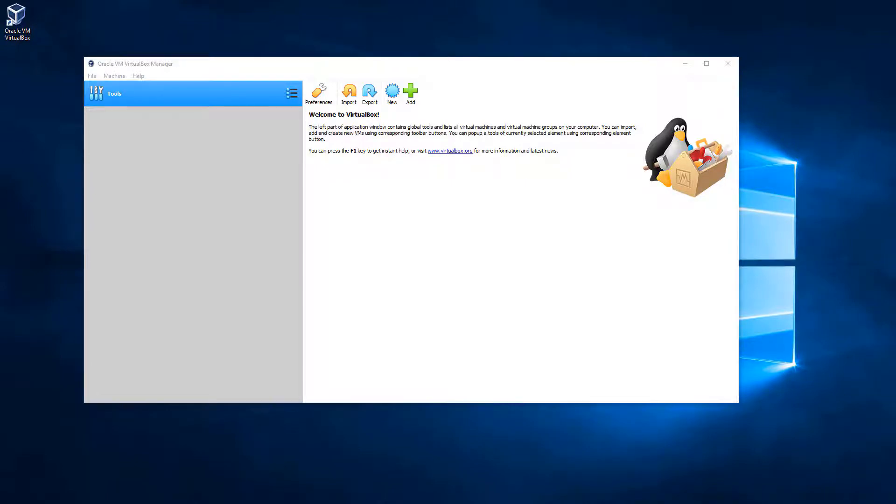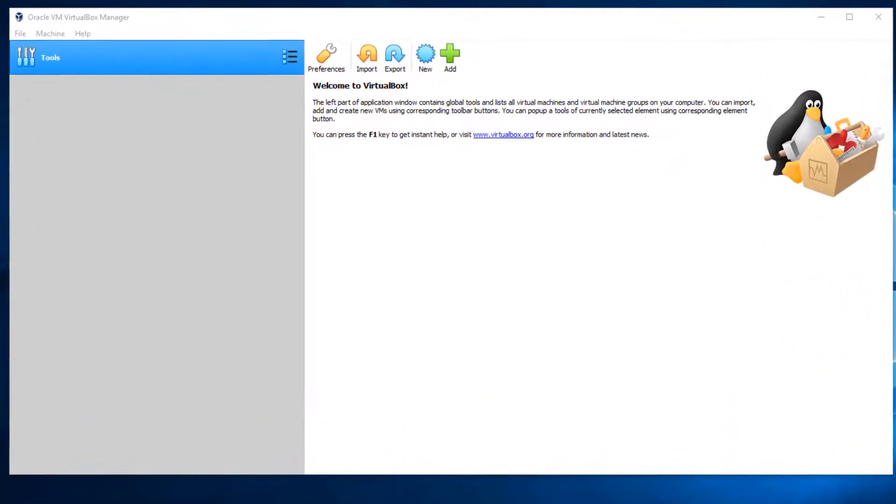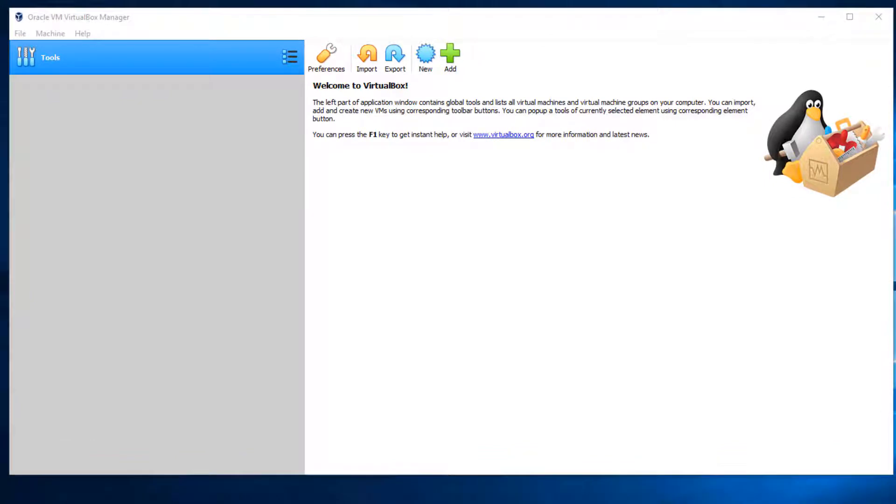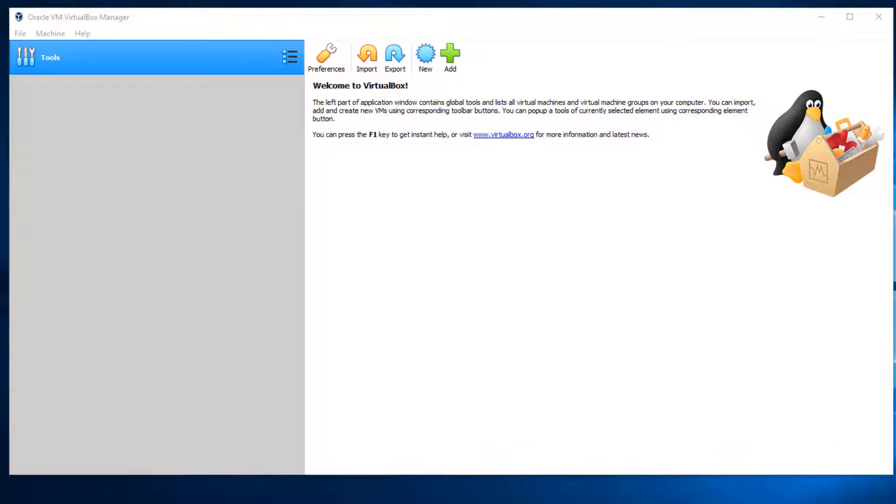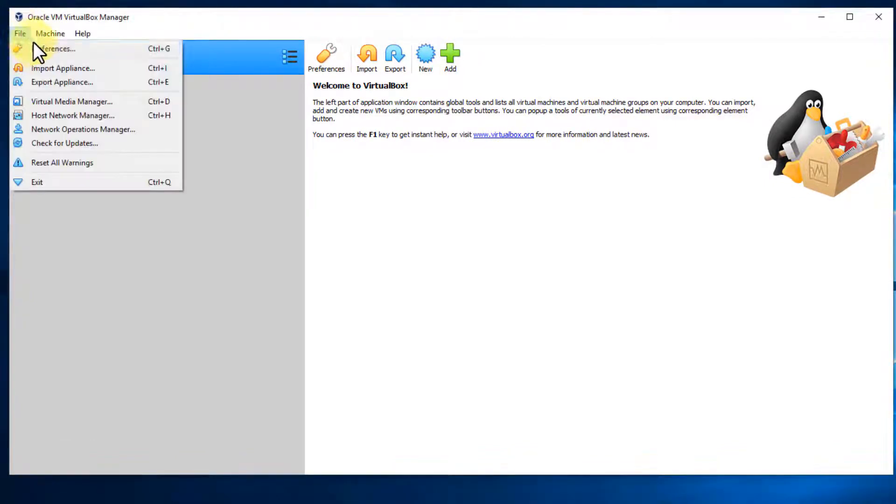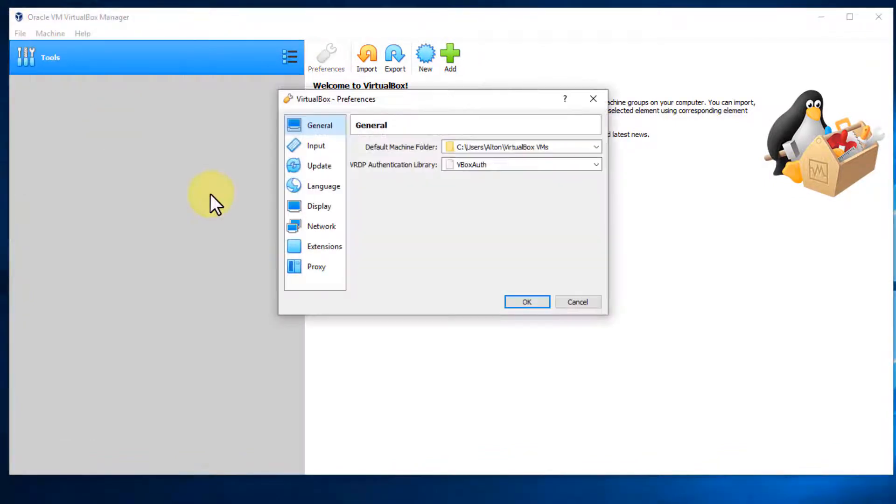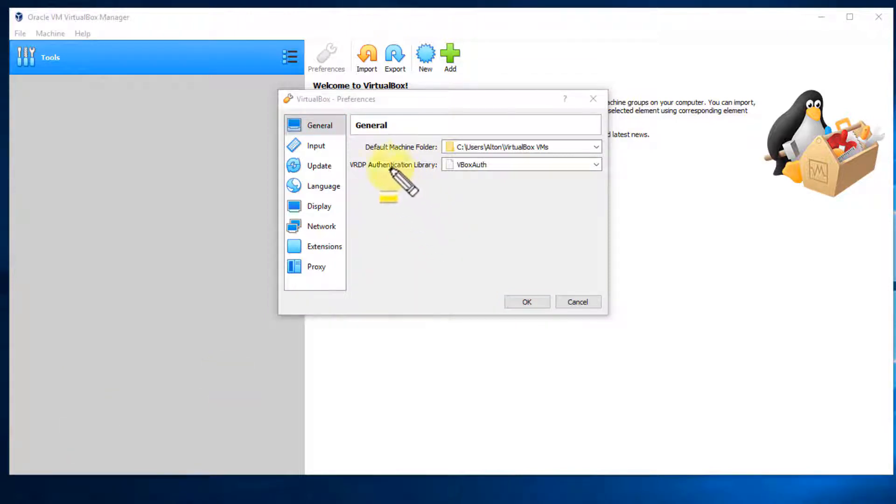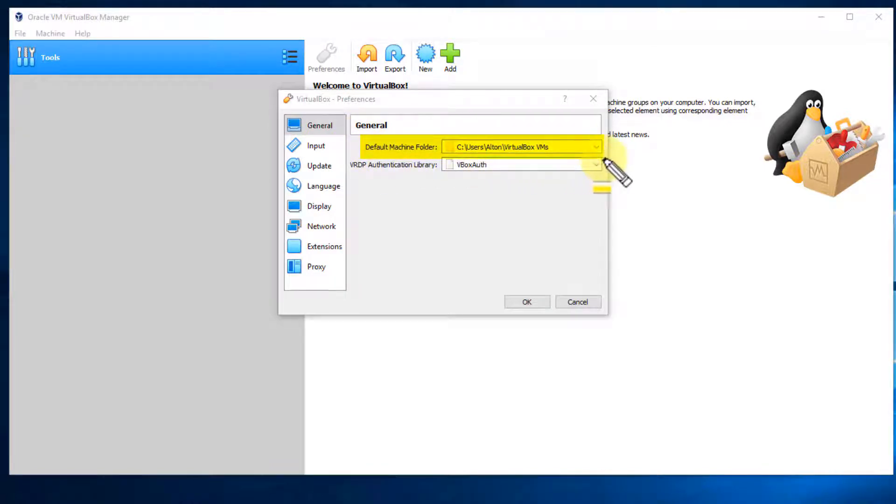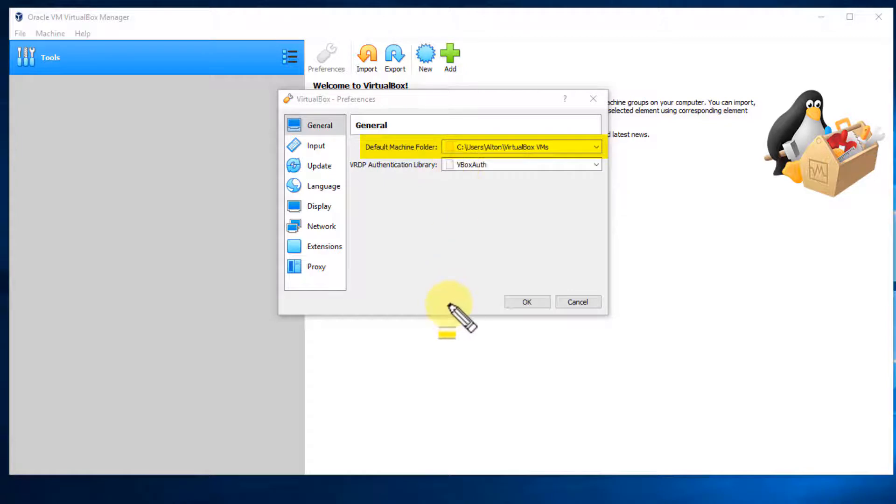Go ahead and open up VirtualBox. And then when it's open, I want you to go to File and Preferences because I want to show you where by default VirtualBox stores the virtual machine settings, all the information regarding them, as well as the virtual hard drives for those machines. By default, it's on your C drive.